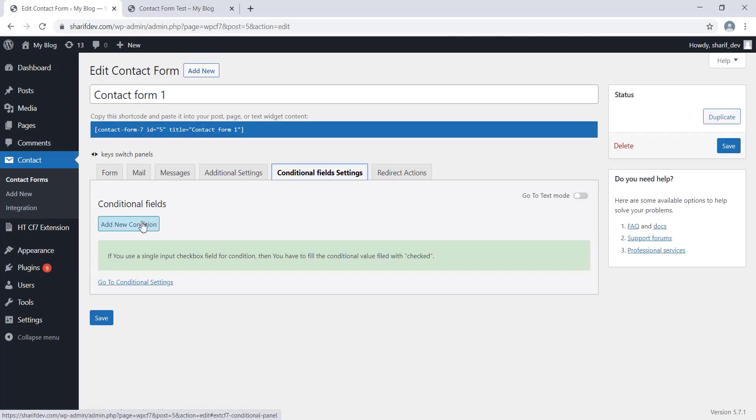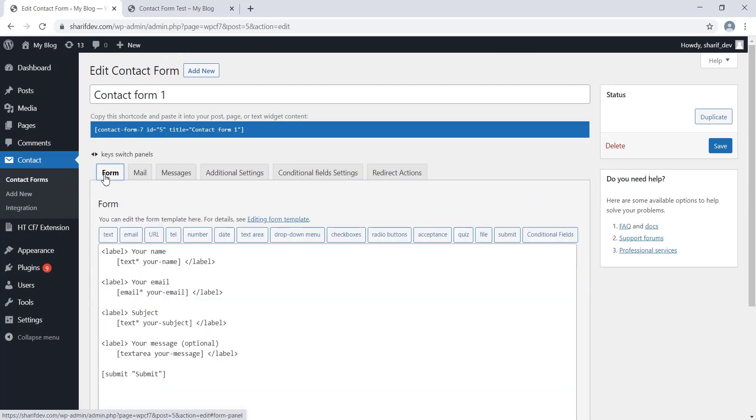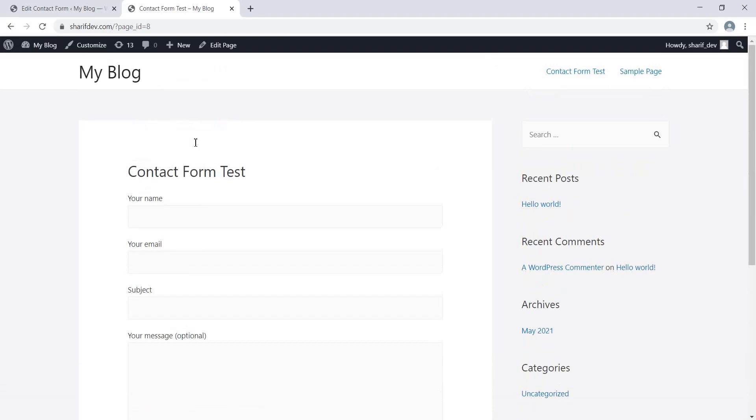First of all, go to the Form tab. Now we'll create a condition from here. The condition is that the Email Address field will be displayed if the Name field is not blank. That means if we write something in the Name field, the Email Address field will be visible.